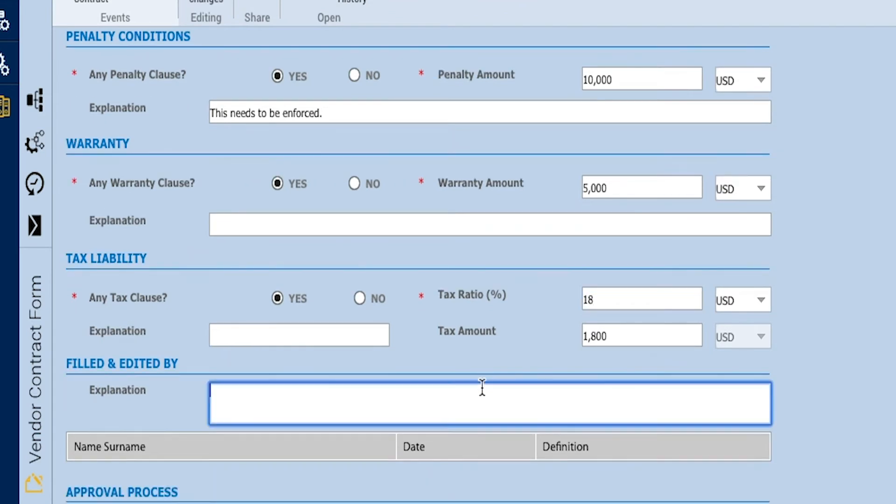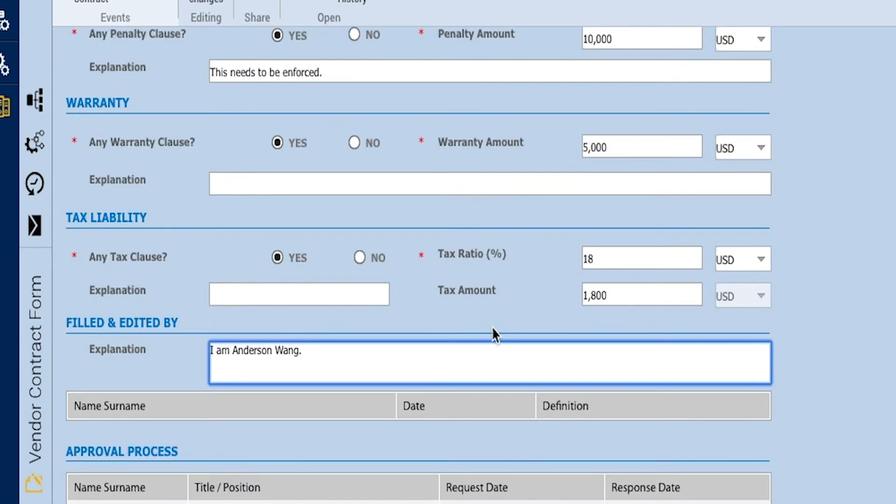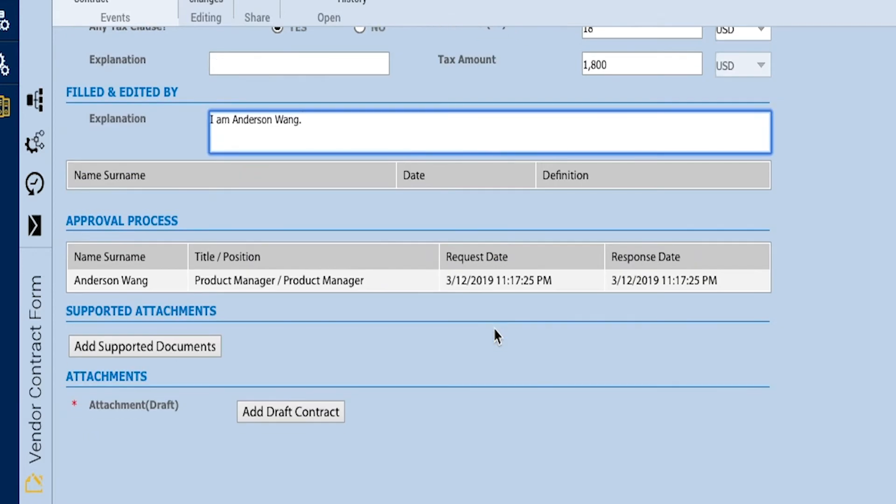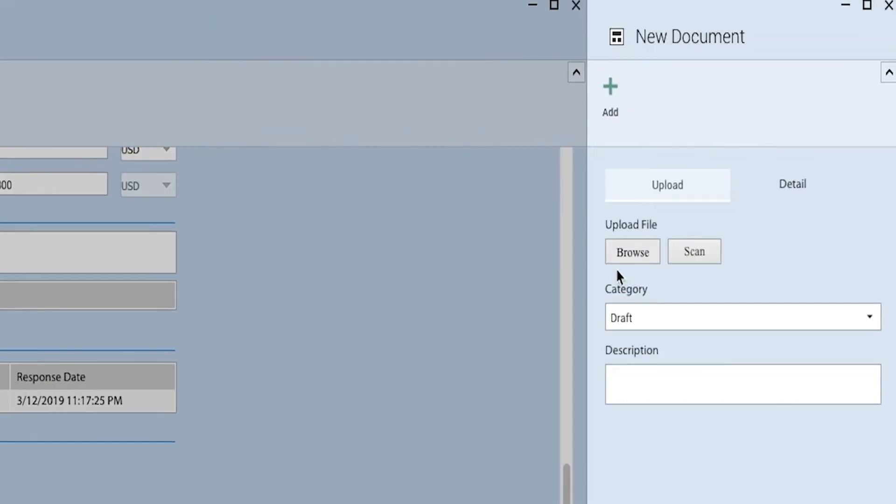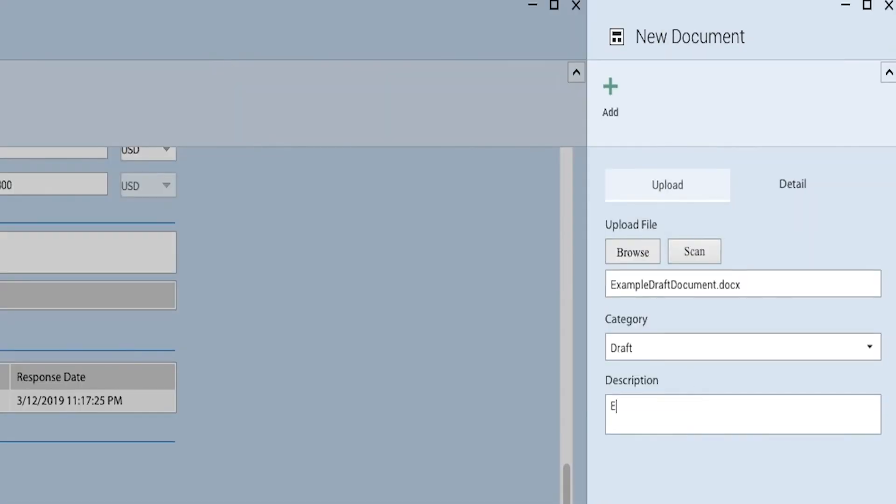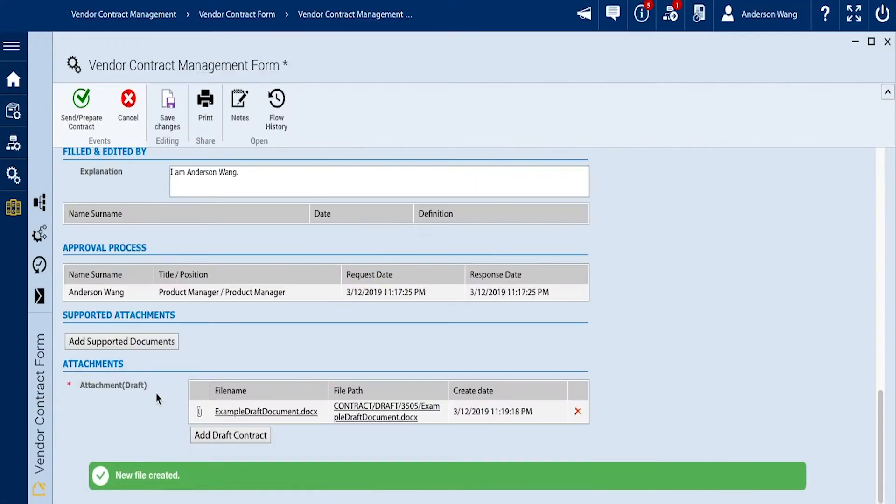And after stating the tax amount, we can add our own comments regarding the new contract document. Lastly we will upload a draft contract for the flow and attach an image.